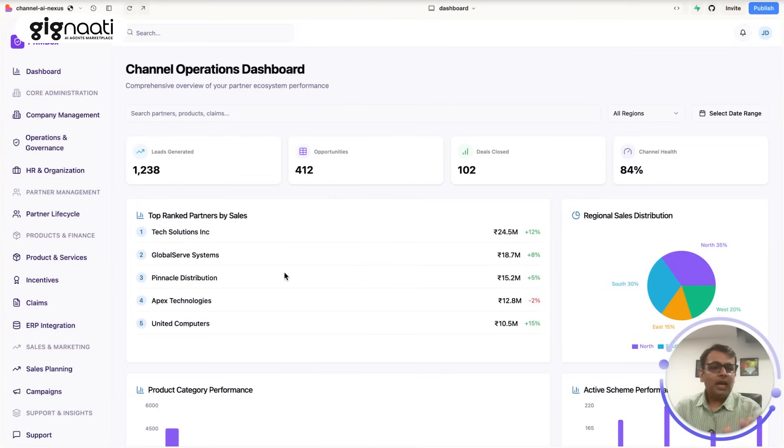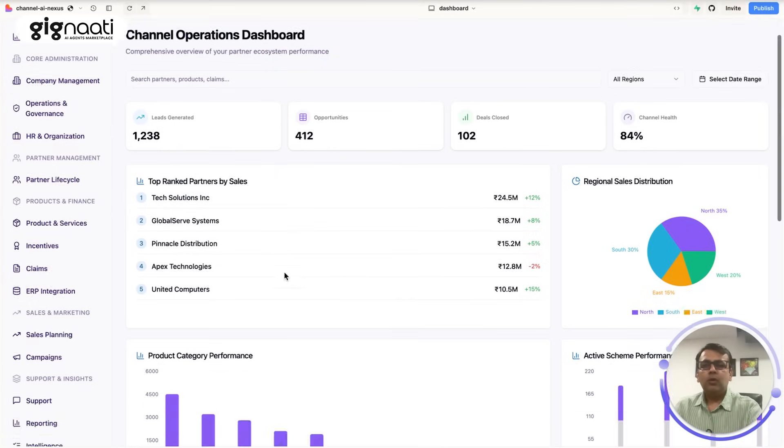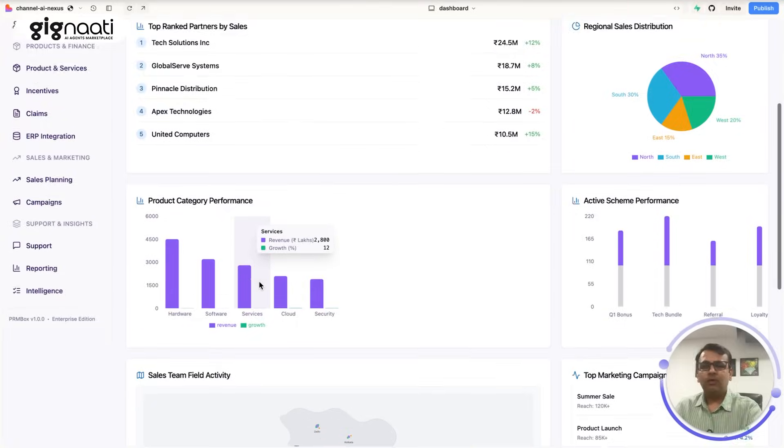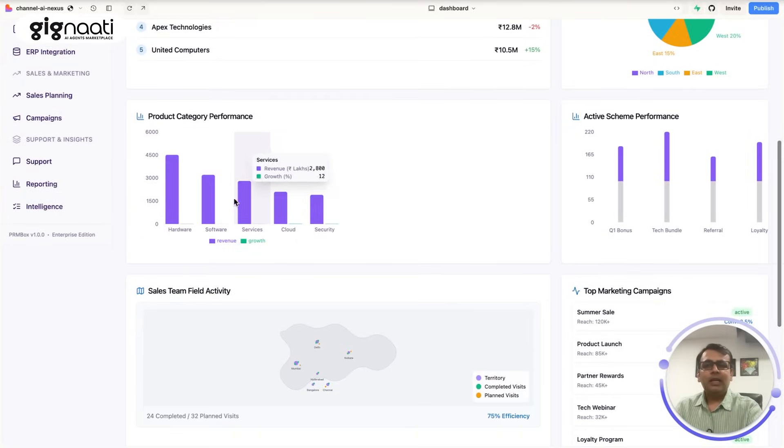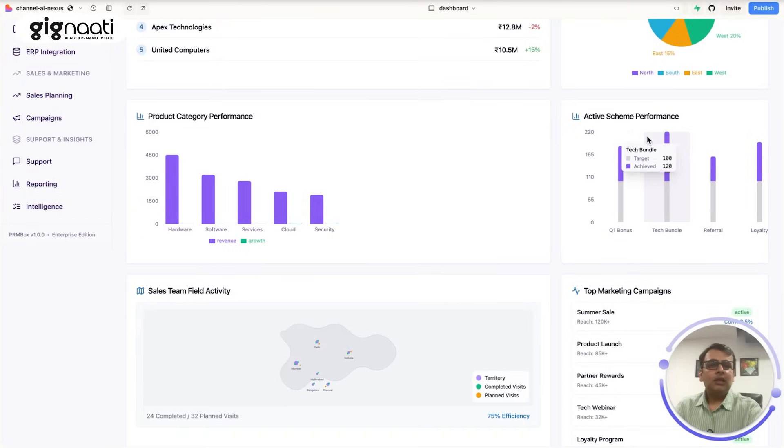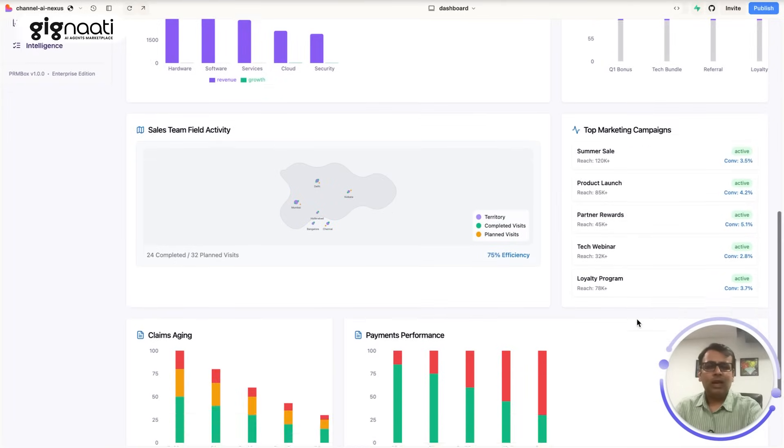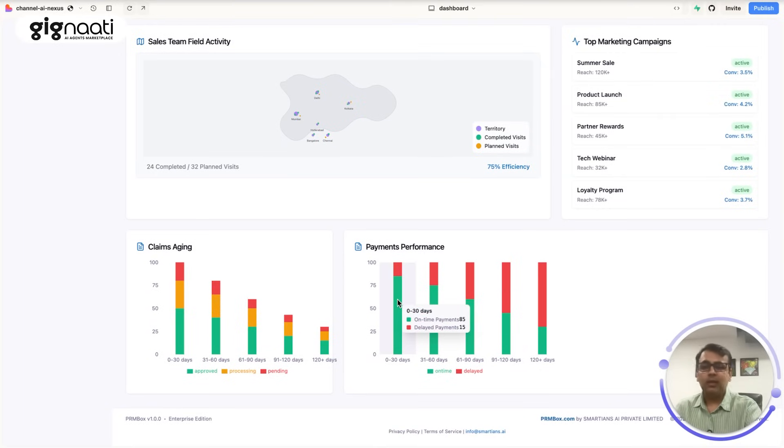You derive at this number based on the goals and targets that you give and then you have a lot of partners ranking by distributed by geography, categorization of the product that you sell, then active schemes that you run and sales and activities and a lot of things, then you have marketing campaigns going in and then claims and payments that you want to always track.